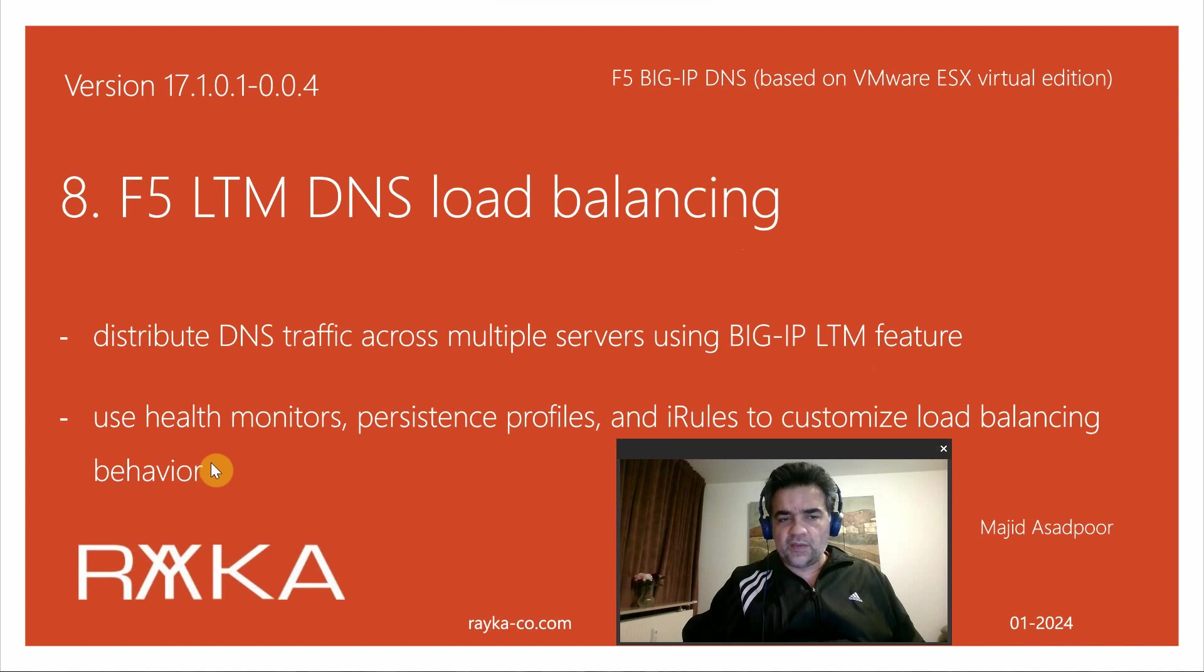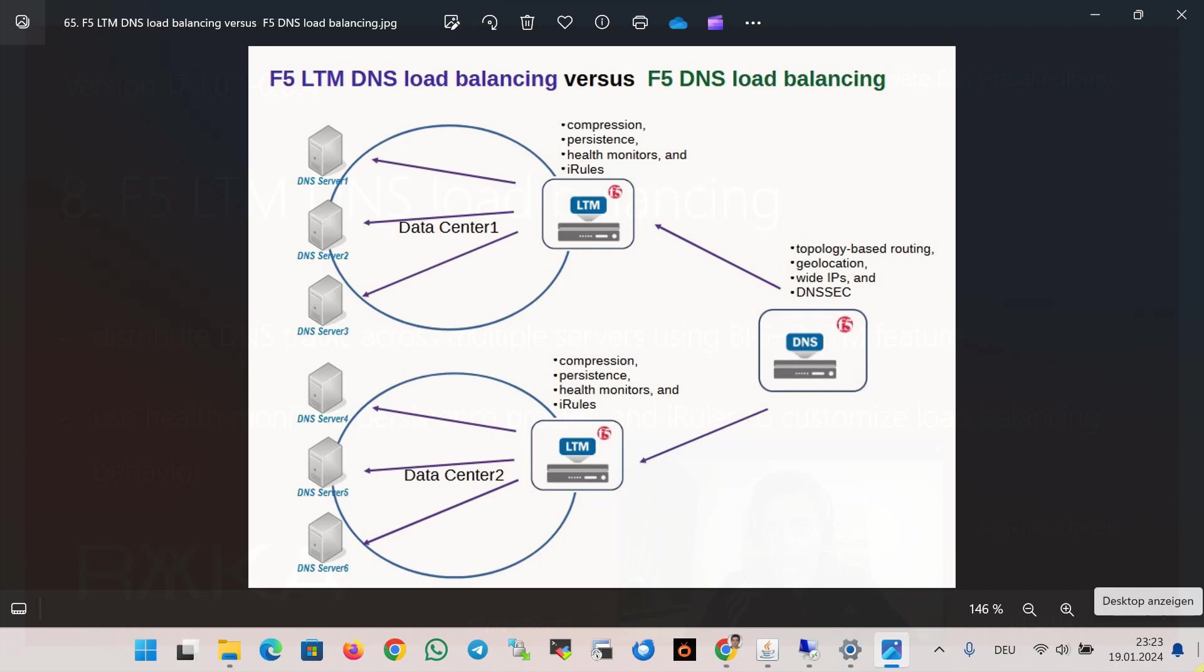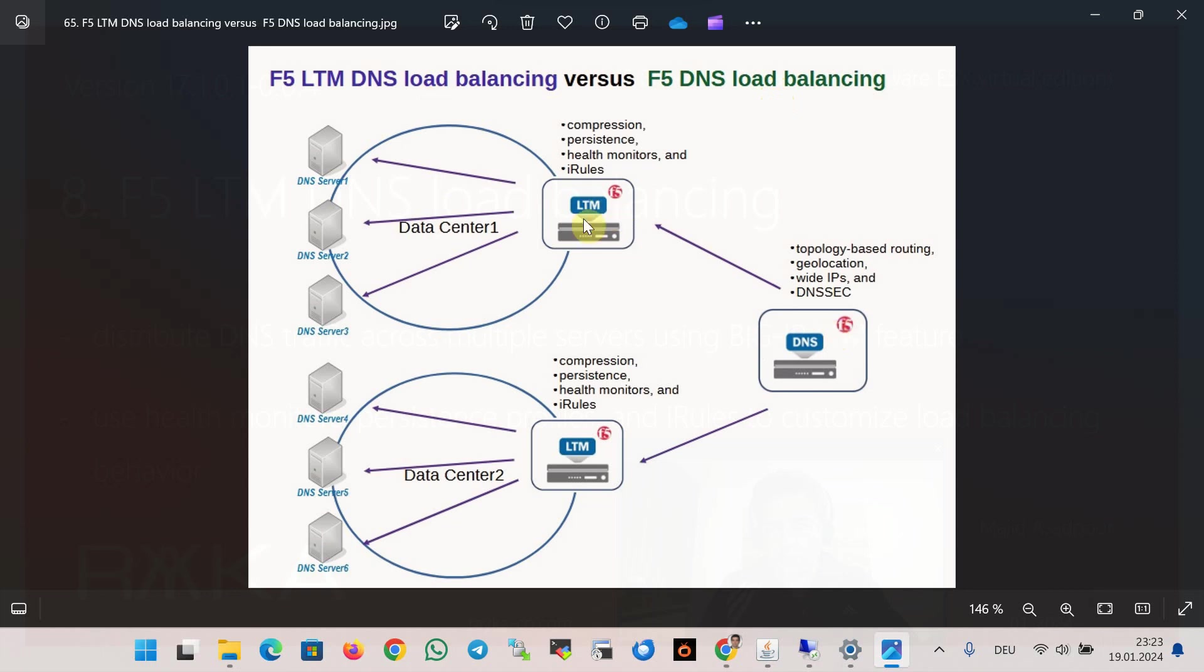F5 LTM DNS load balancing and F5 DNS load balancing are two different features that allow you to distribute DNS traffic across multiple servers. F5 LTM DNS load balancing uses BigIP LTM features to load balance DNS traffic locally inside a data center, but F5 DNS load balancing uses BigIP DNS features to load balance DNS traffic across multiple data centers.